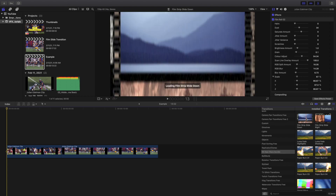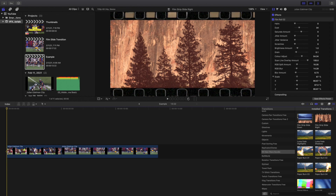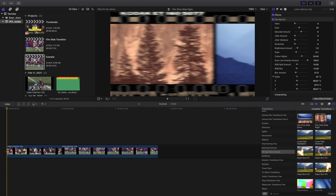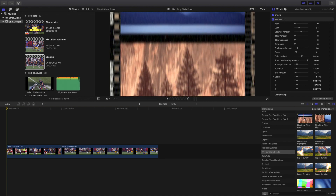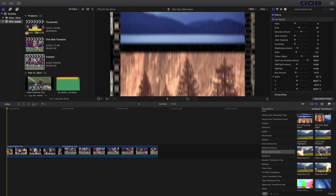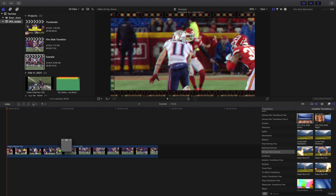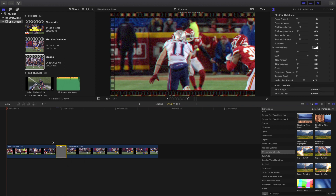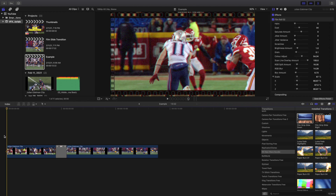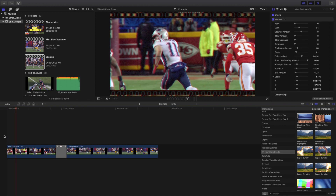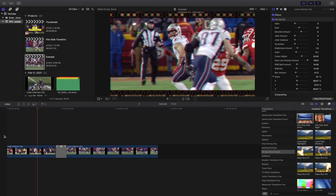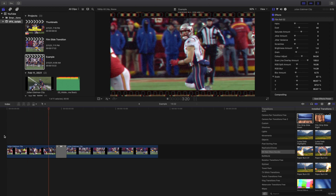So you can see here are the two different transitions. You have Film Strip Slide Right and then Film Strip Slide Down. What you're going to do is take the transition and drag it in between the two clips — that's pretty much all you have to do. Just place the transition in between the two clips.